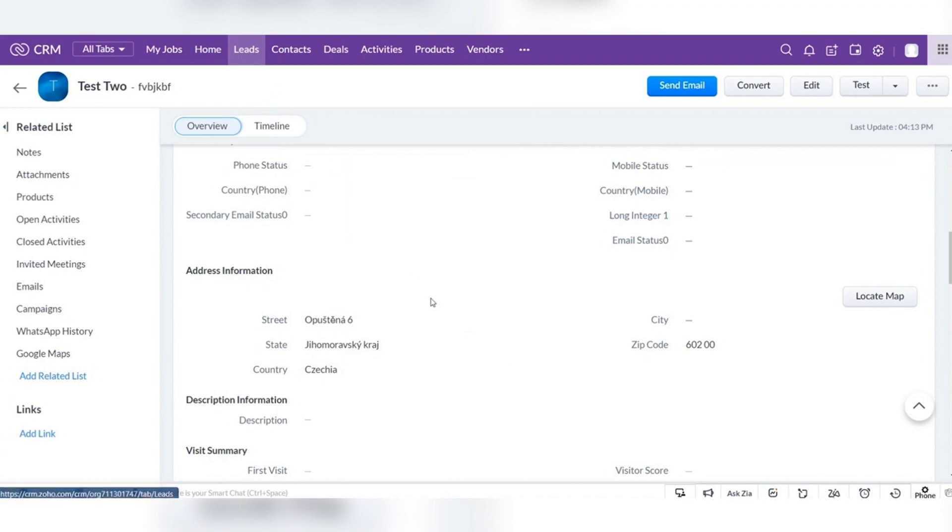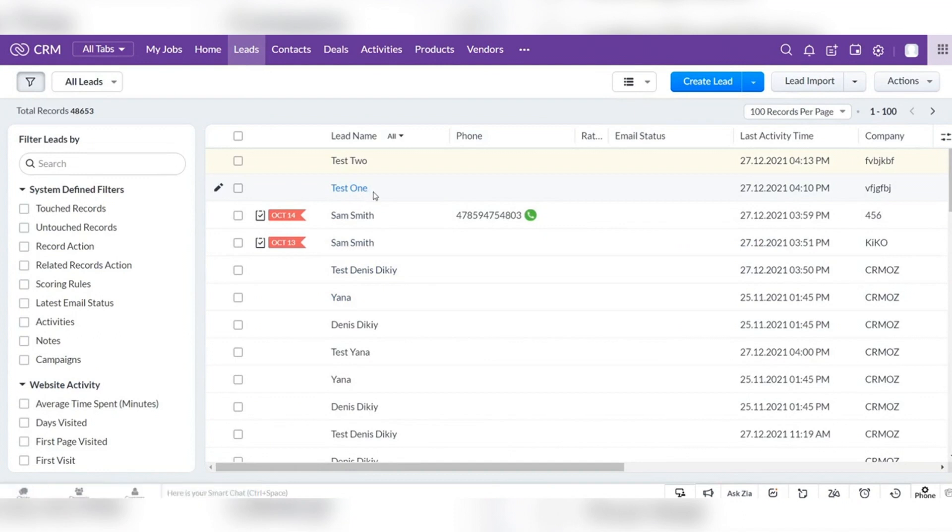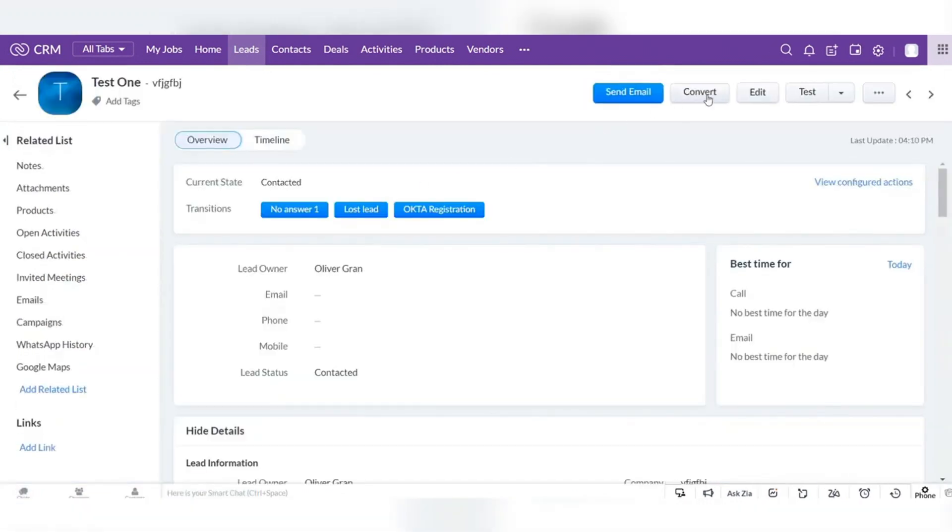Also, you can fill in the address that you already have to the lead. Let me show you how to do it with another lead example.